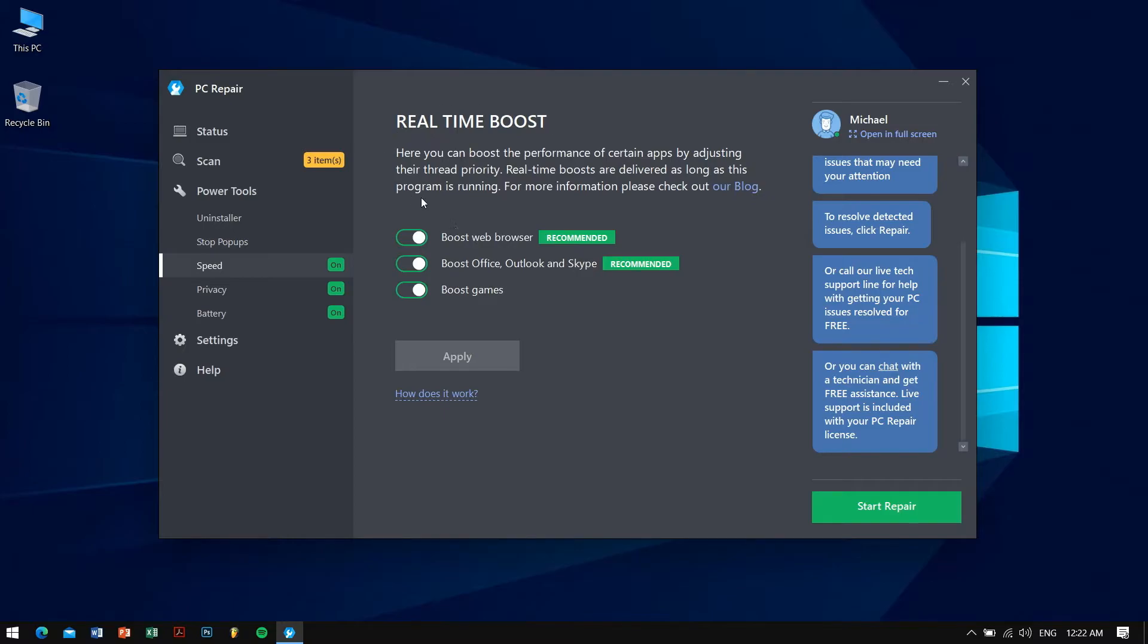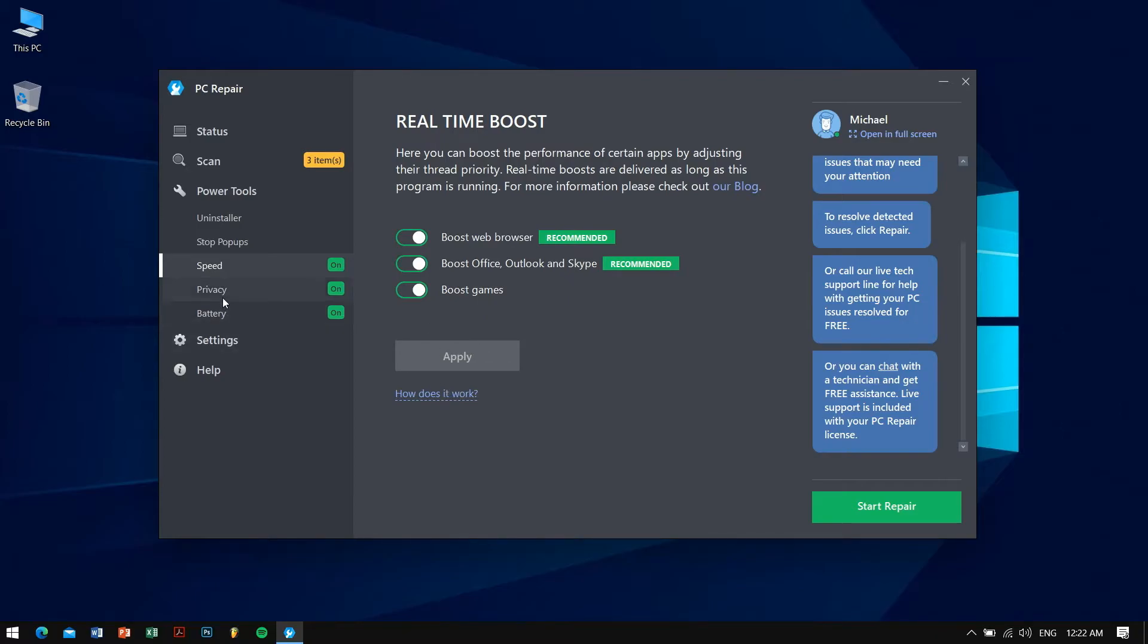Under stop pop-ups we can see that there is speed with real-time boost. Boost web browser is recommended and is turned on. Boost Office Outlook and Skype is also turned on. And boost games, so if you're a gamer it's gonna work and it's just amazing.